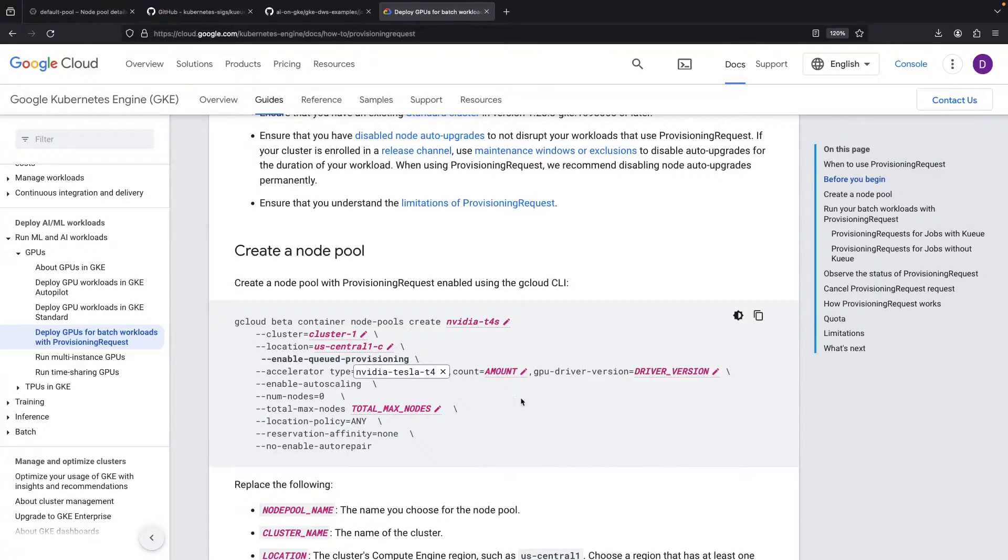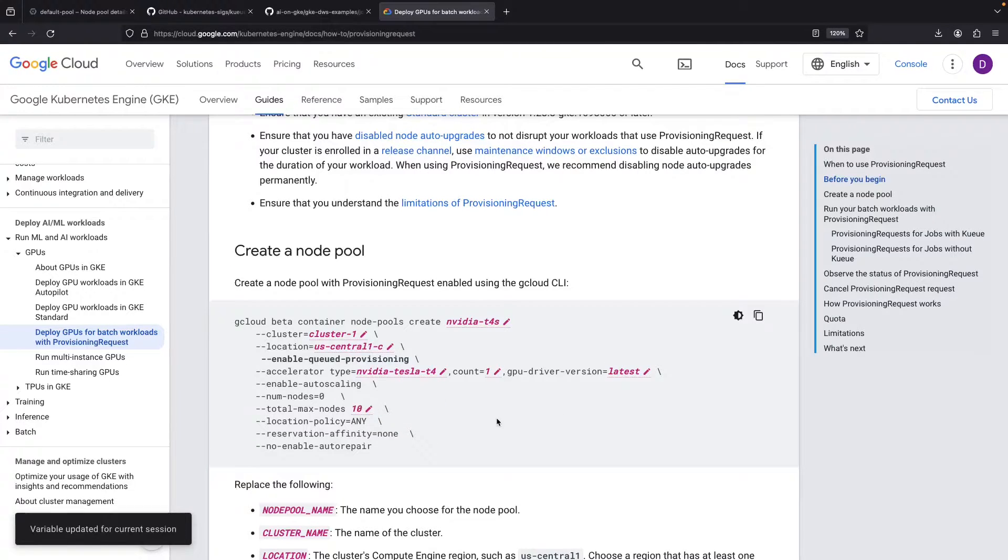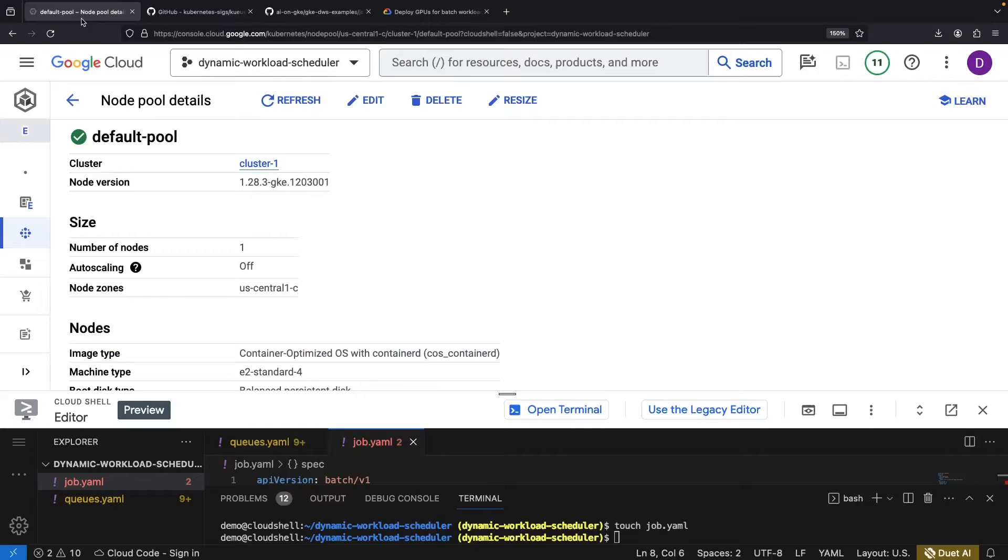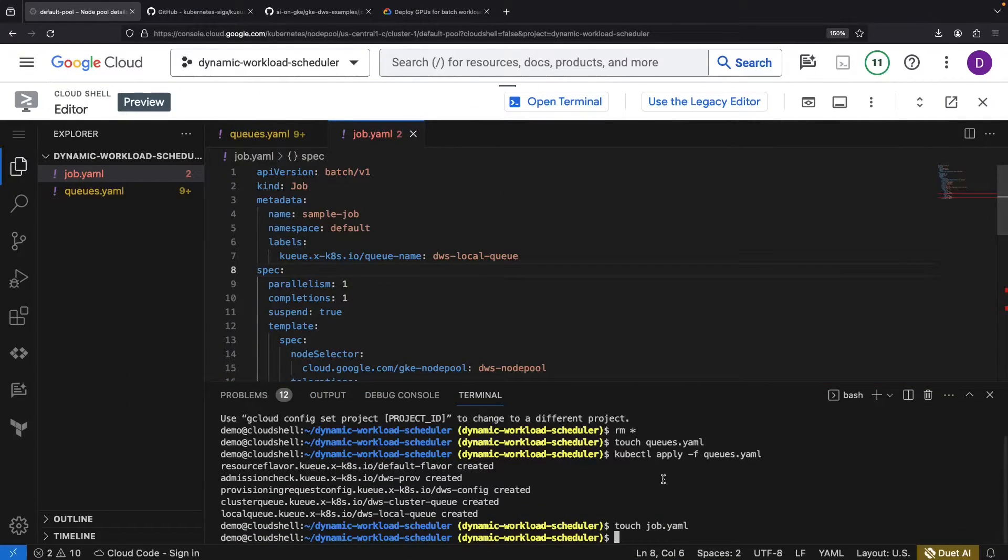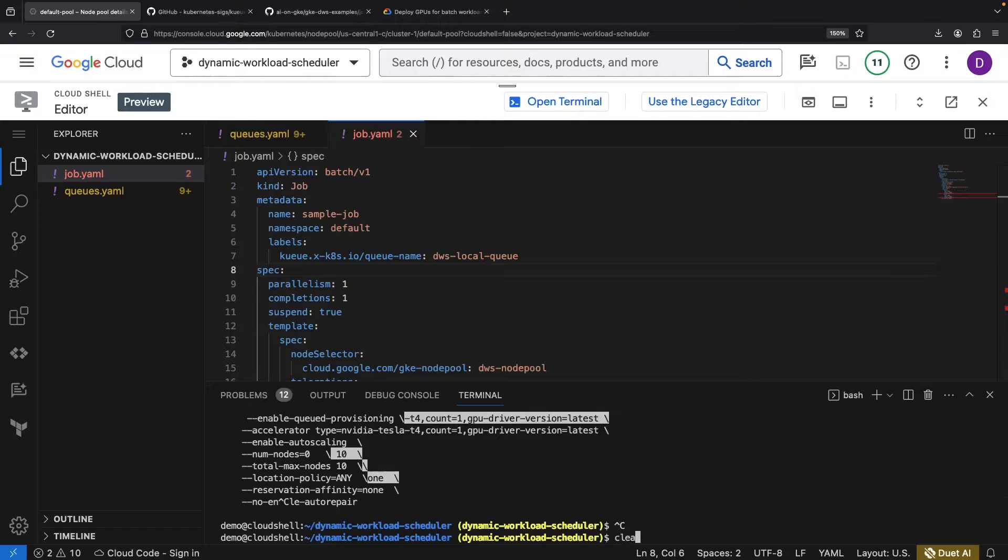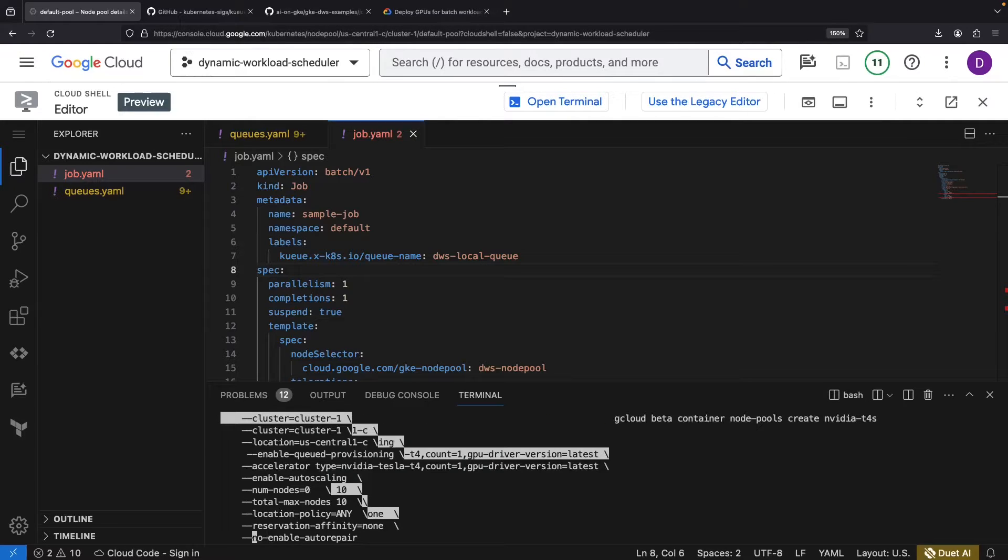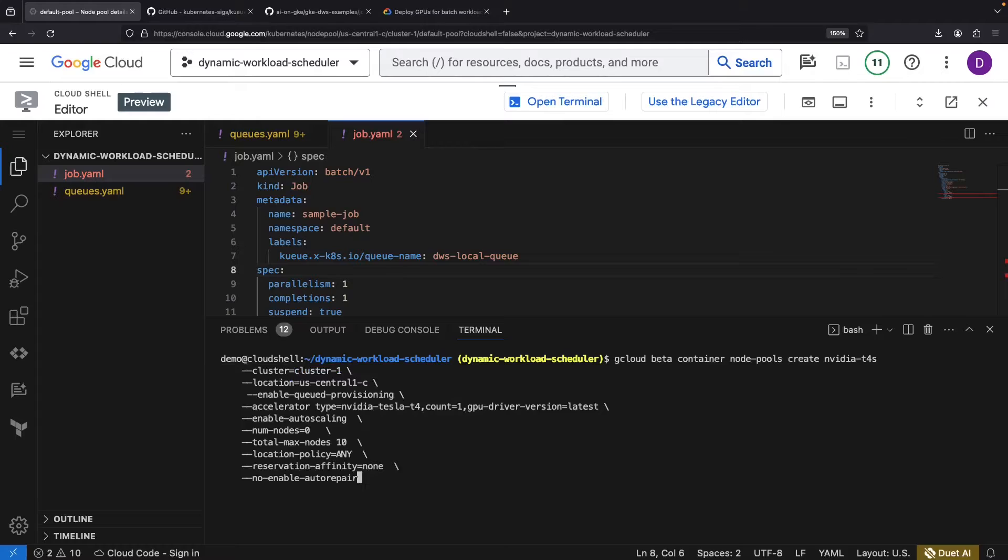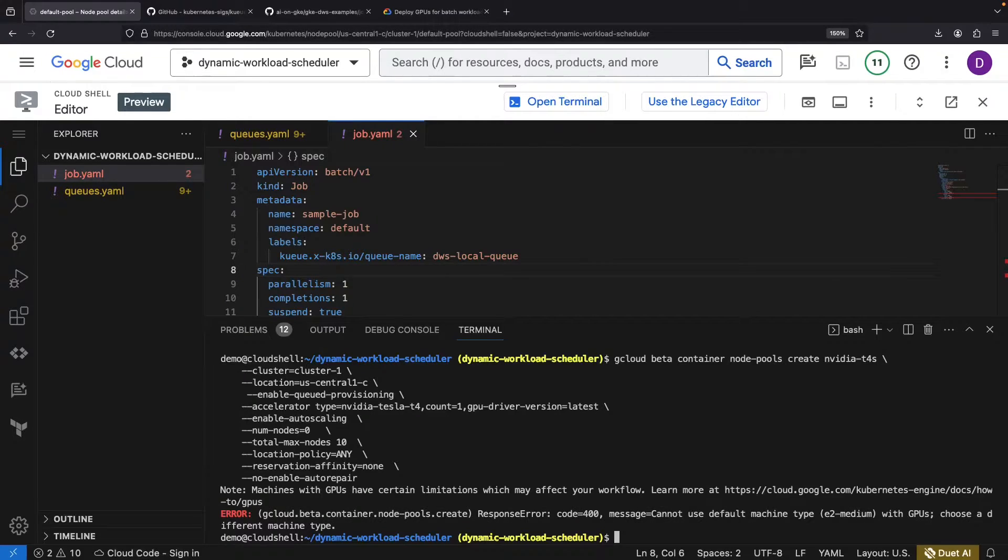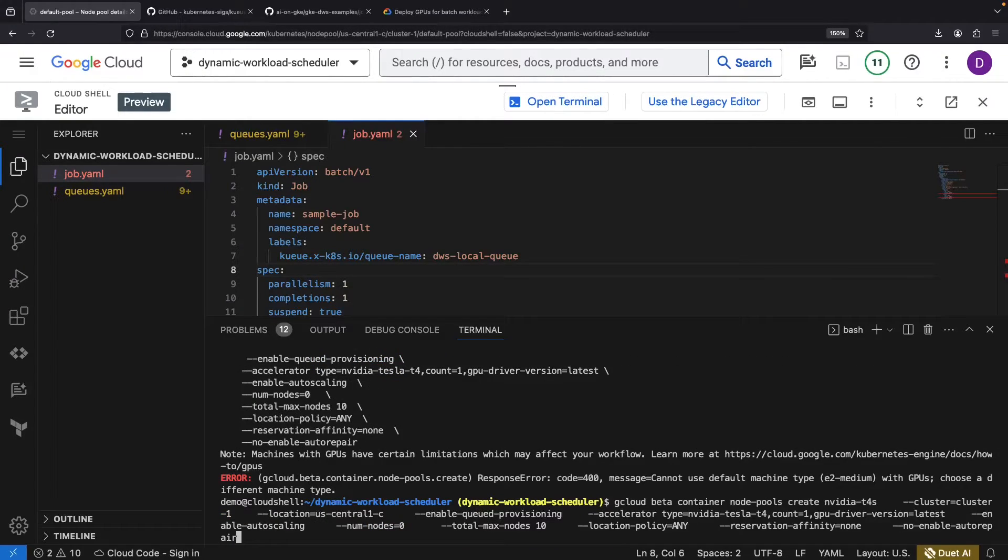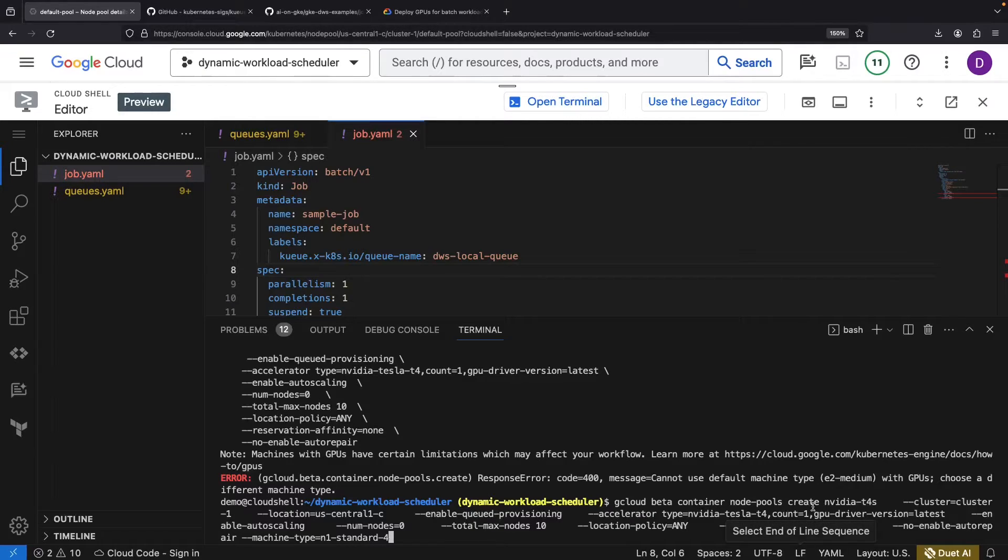We'll opt for the latest driver and cap our provisioning at 10 nodes. We'll need to tweak the new lines here to avoid syntax issues. And remember to specify a custom machine type. We're going for non-default N1-Standard-4 machines since they'll work with our NVIDIA T4 GPUs.